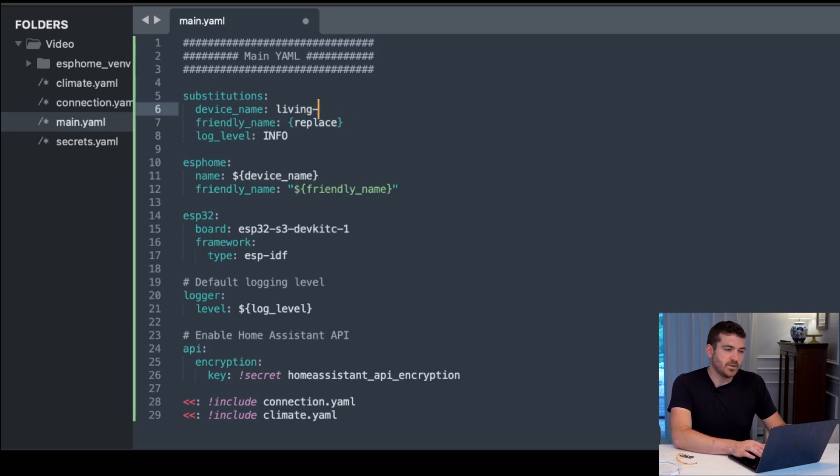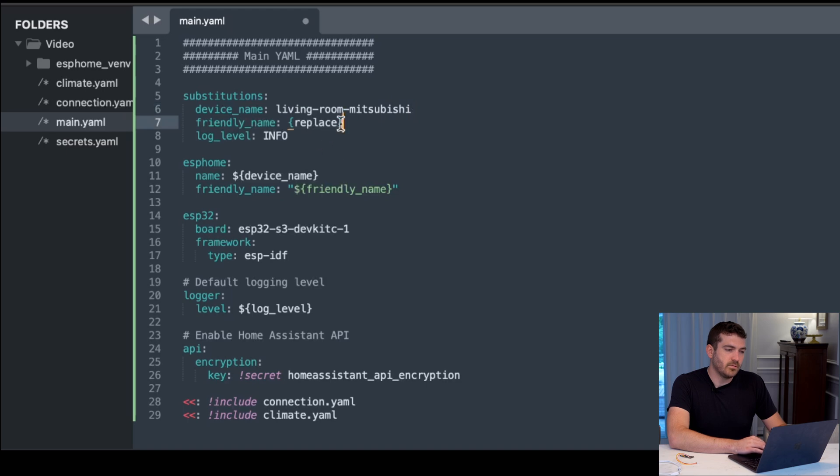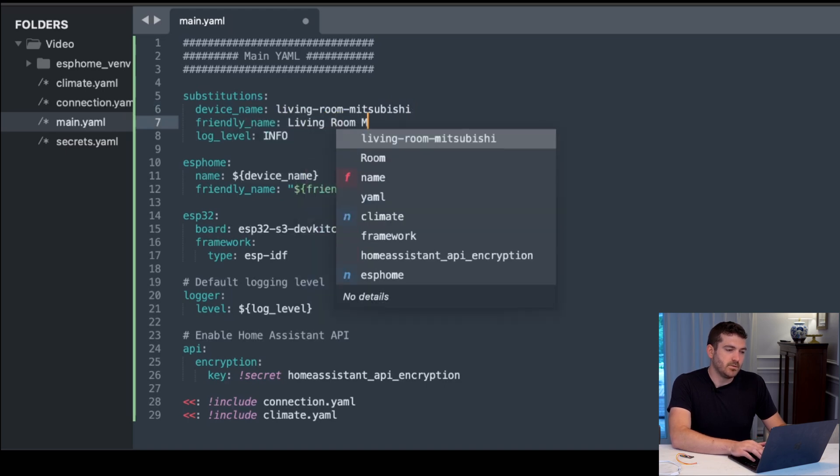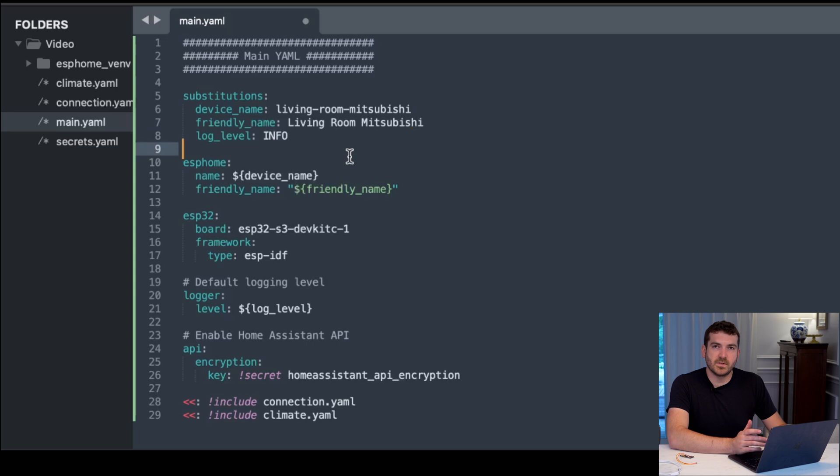I'm going to actually use the Mitsubishi for my living room. And for the friendly name, I'm going to do the same thing with spaces instead of dashes. And we can save that.